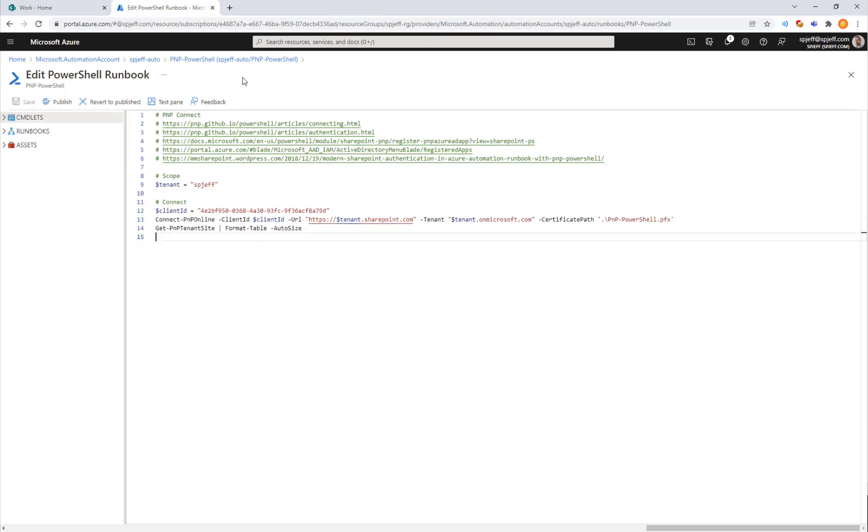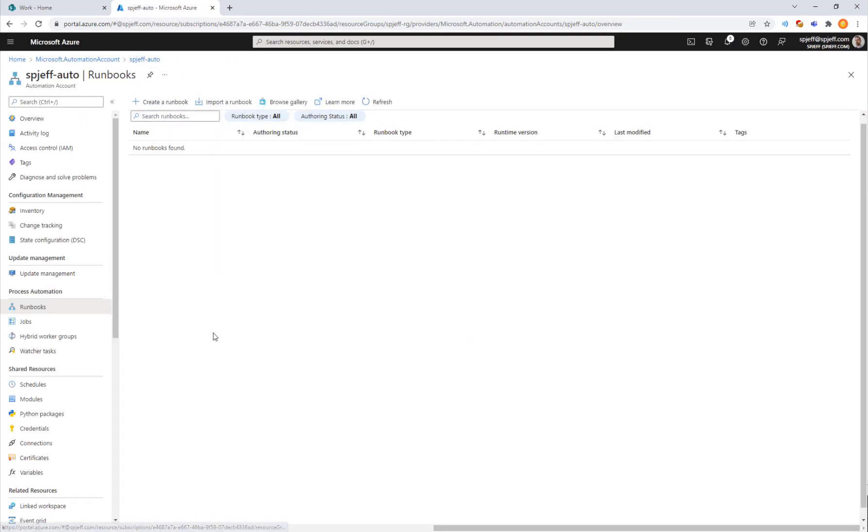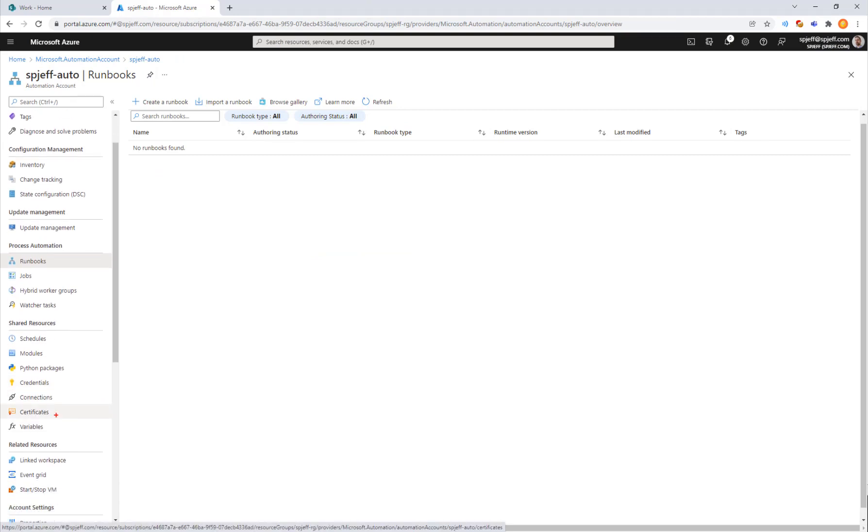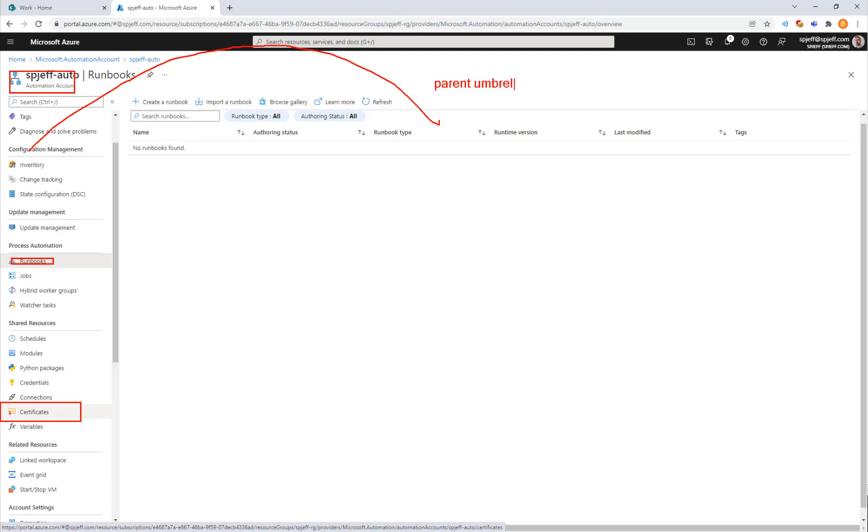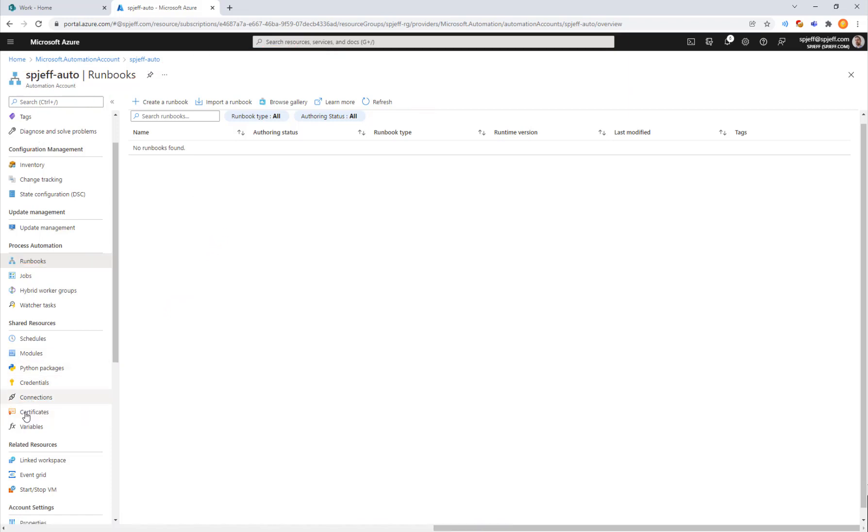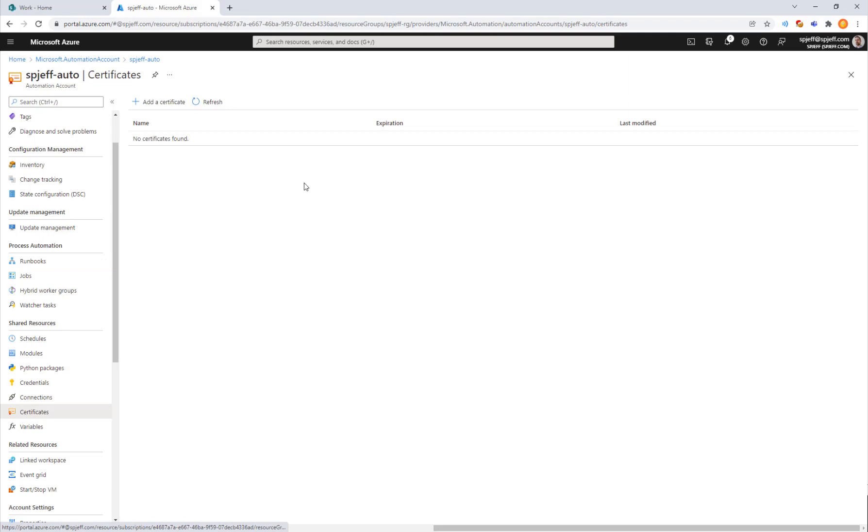Next we want to come up to the automation account, not the runbook, but take a look at the certificates in the automation account. The automation account is the parent umbrella or container where everything is running from. You might have multiple runbooks, multiple certificates, various modules that you want installed, and even saved credentials like Windows credential manager. All of this is the background that lets your runbook have the dependencies it needs.